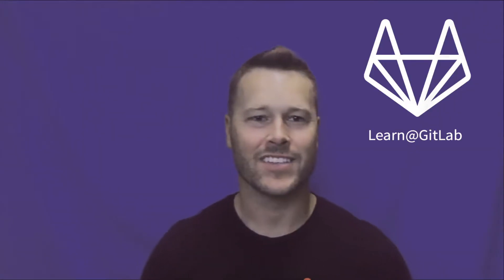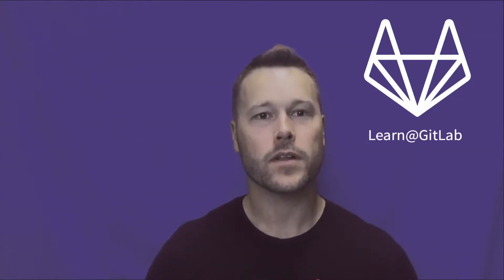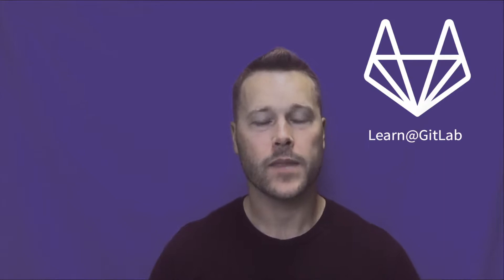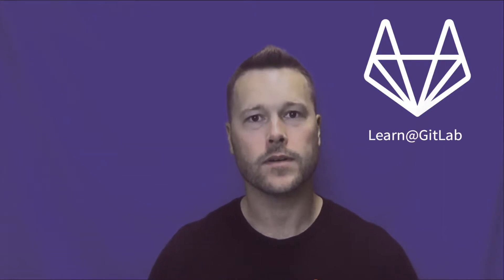Hi, I'm Ty Davis. Today we're going to talk GitLab value stream management and the productivity insights that are available.